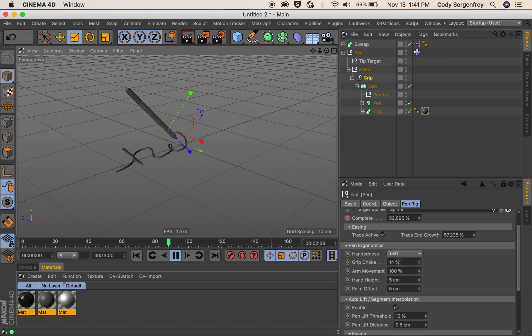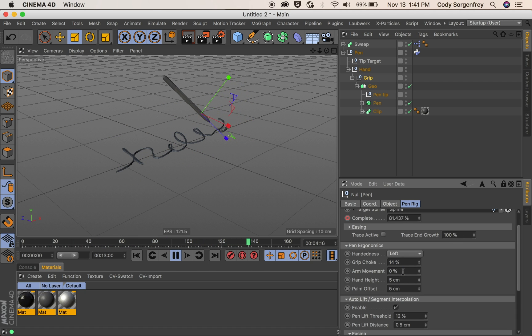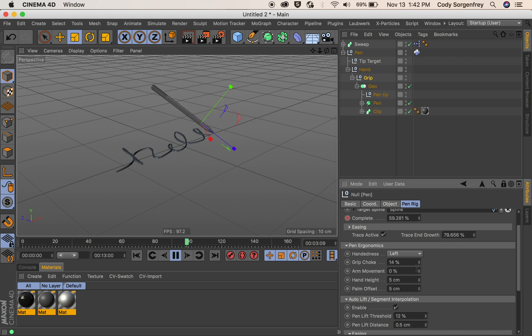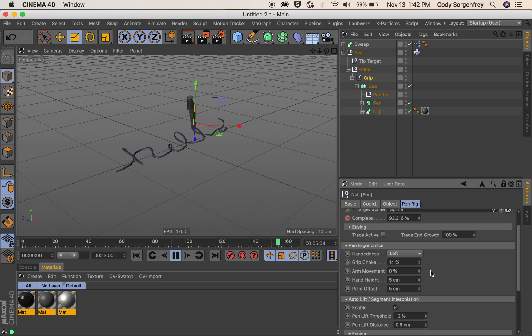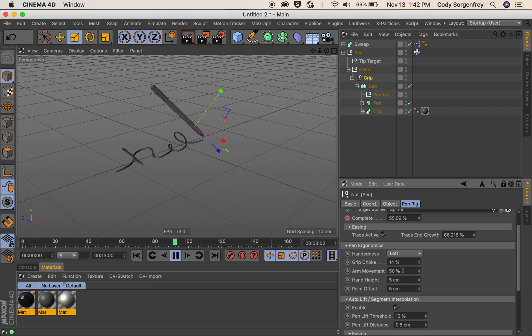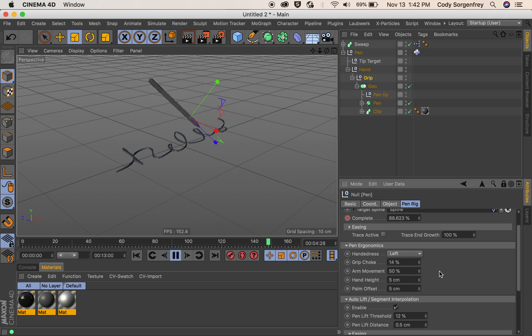And if we set this back to zero your arm is not moving at all. You're writing completely with your wrist and fingers which is not possible in real life. 50% around there looks pretty realistic.